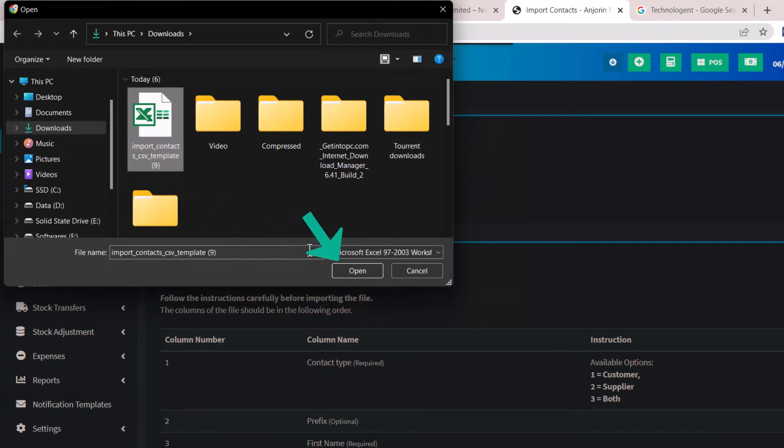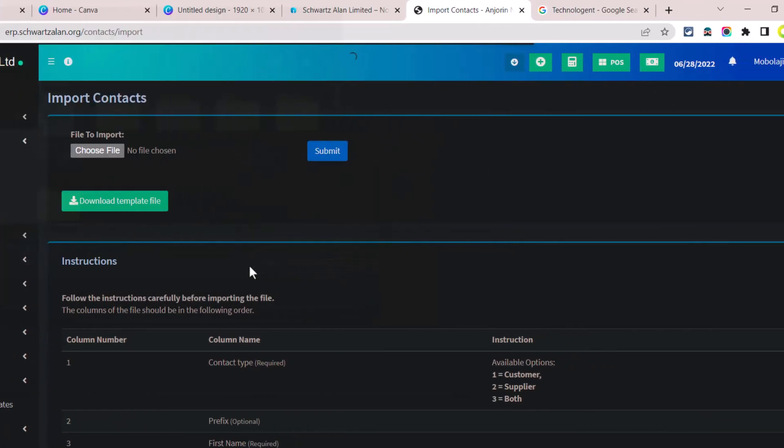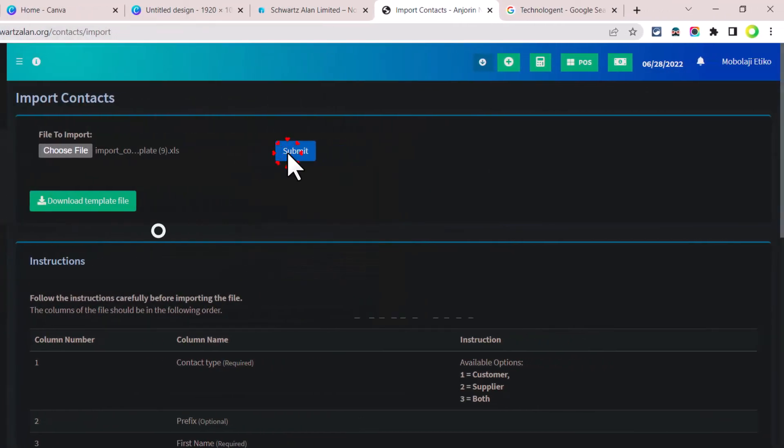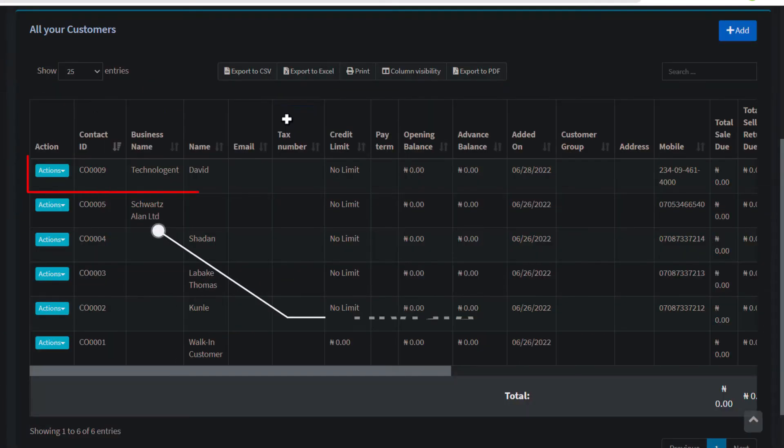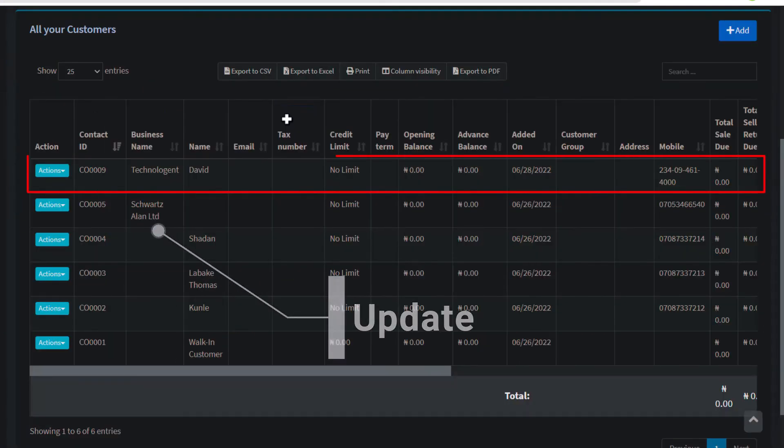Lastly, click on open. It automatically updates your customer supplier list.